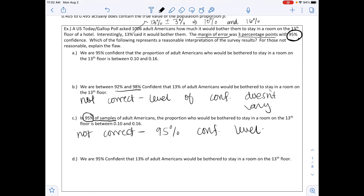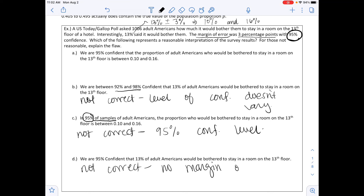Looking at option D, it says 'we are 95% confident that 13% of adult Americans would be bothered to stay in a room on the 13th floor.' What's missing is that it doesn't say anything about the margin of error, so we don't know what values it would be between. This one is not correct either, because no interval from one value to another value has been set up.